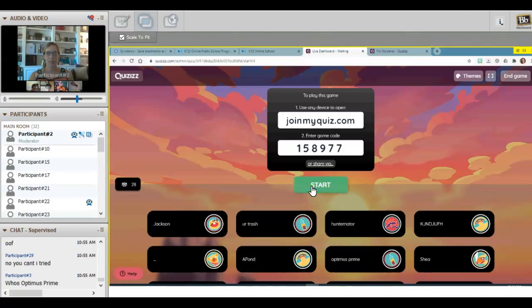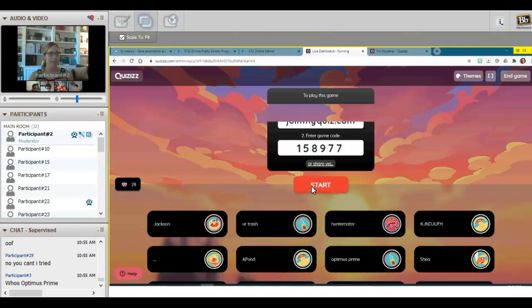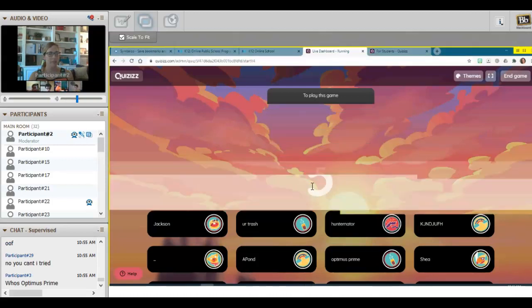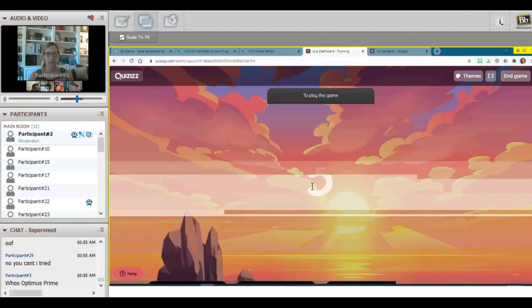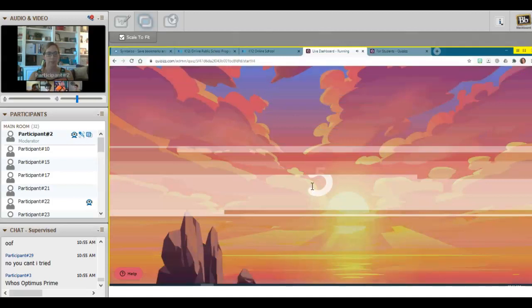All right, we're going to go ahead and get started. Anybody else trying to get in, you can still join even after the game starts. Here we go.